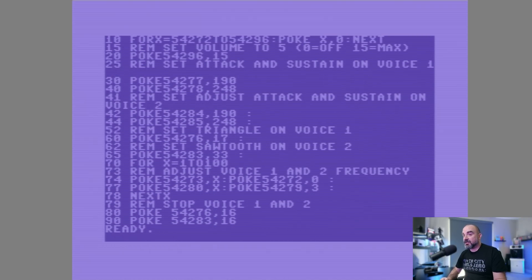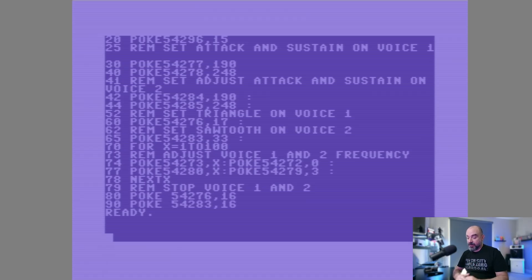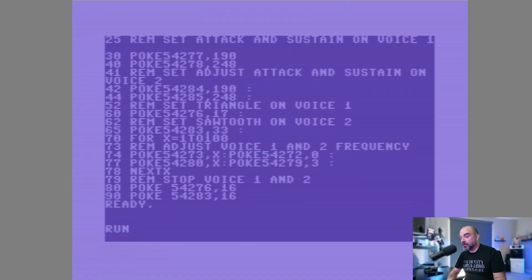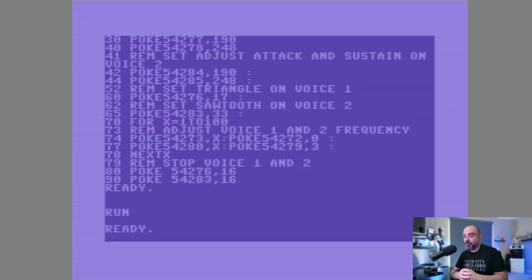Now, if we turn it to zero, you may notice there's a little bit of a pop at the start before the siren sound runs. There was a little pop at the beginning, and this effectively is the SID bug that we're talking about — the volume bug.